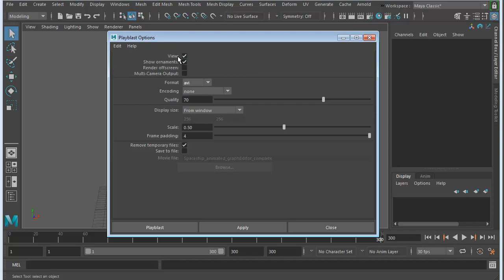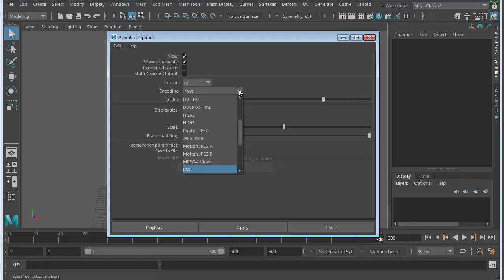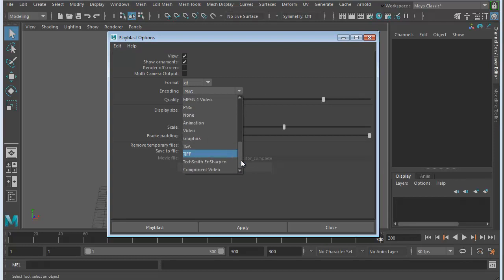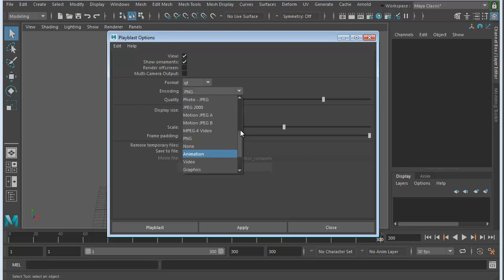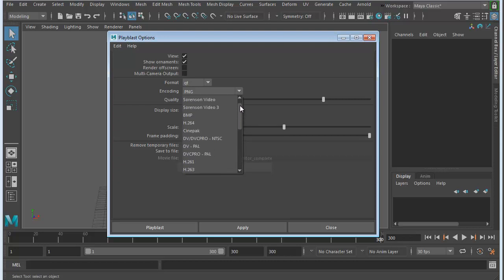And we've got the view. That's what we want to render out. And format, I normally will set up a QT for a QuickTime. And encoding, we could leave that at PNG, or if you want to choose something else from this, you can. And animation, it basically doesn't have any compression.